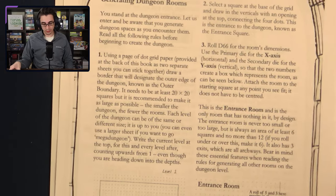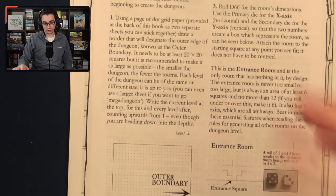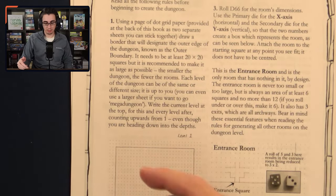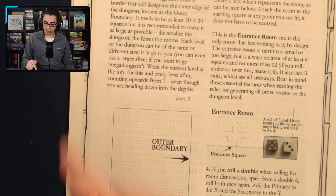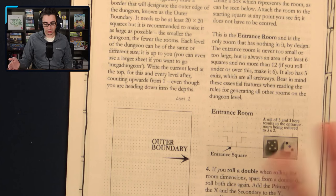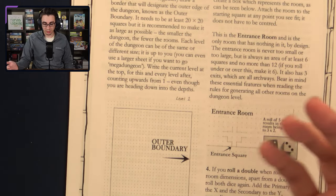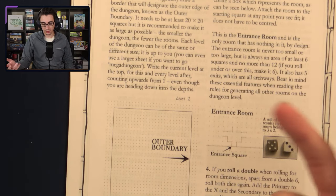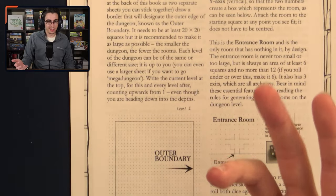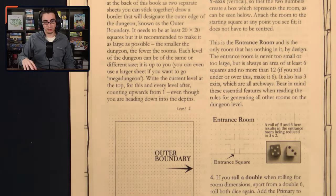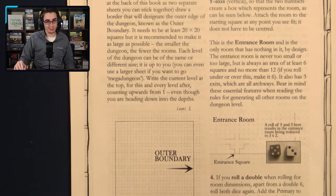For generating dungeon rooms, the first step is getting a piece of paper. They recommend using a dot grid paper, with copies in the back of the book. You draw a border designating the outer edge of the dungeon, known as the outer boundary. It needs to be at least 20 squares by 20 squares, but it's recommended to make it as large as possible, because the smaller the dungeon, the fewer the rooms. I'm just going to draw it on my iPad on grid paper and limit the dungeon size based on how many rooms it's going to be.